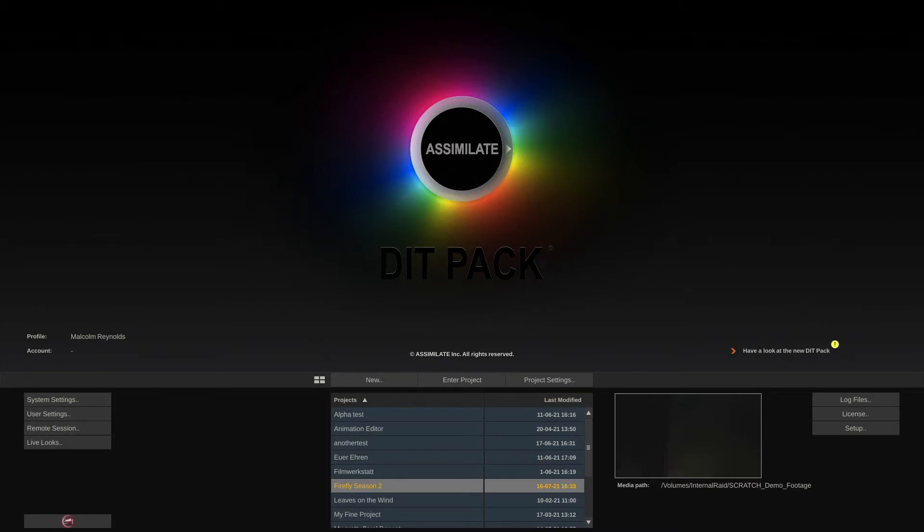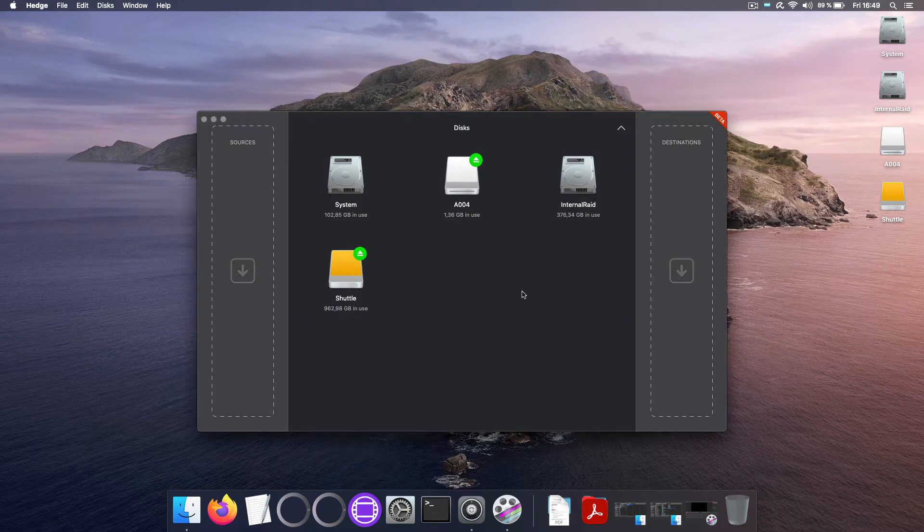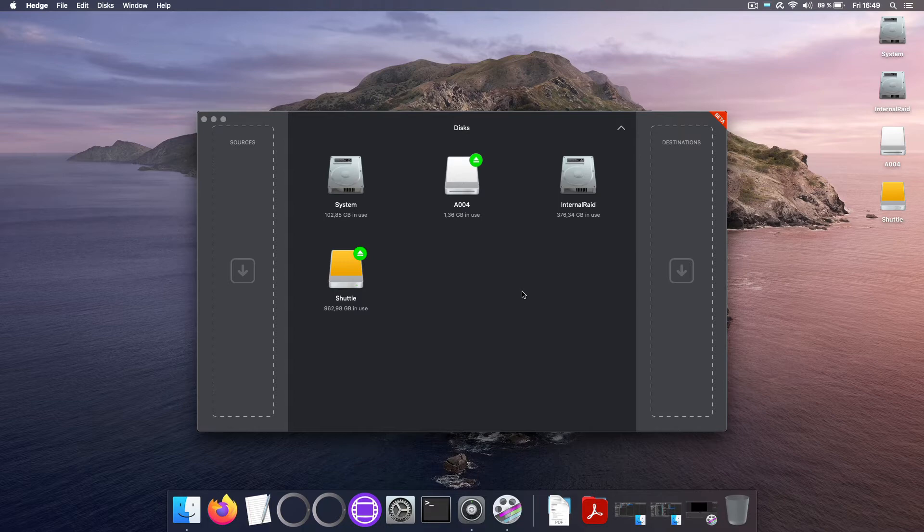So let's exit Scratch for a second and look at Hedge. Hedge is a very simple, very straightforward to use tool. On the left you have your sources, on the right you have destinations.